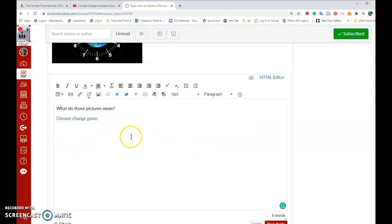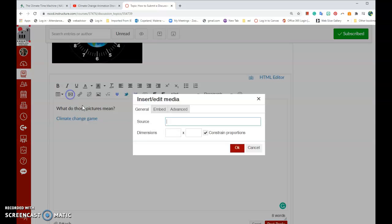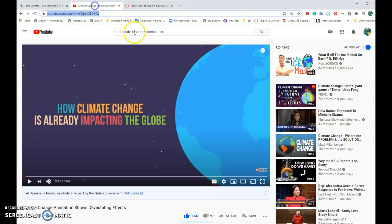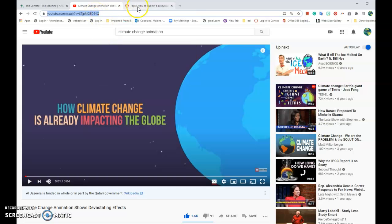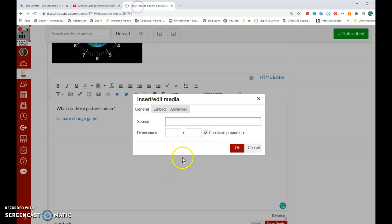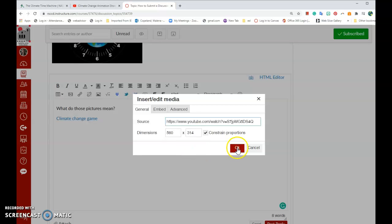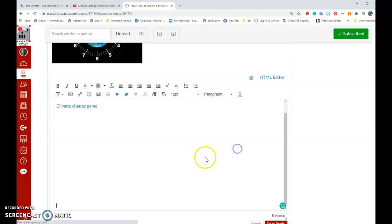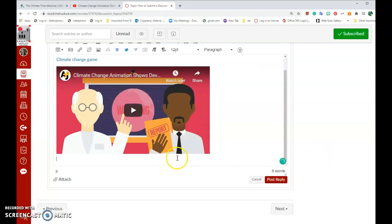You can also add a YouTube video by clicking on Insert Media, clicking on your website. Once again, type in Ctrl-C to copy or right clicking and selecting Copy. Going back to your reply, right clicking and selecting Paste or type in Ctrl-V. Click OK. Click OK and there you have it. You have a video attached to your reply.